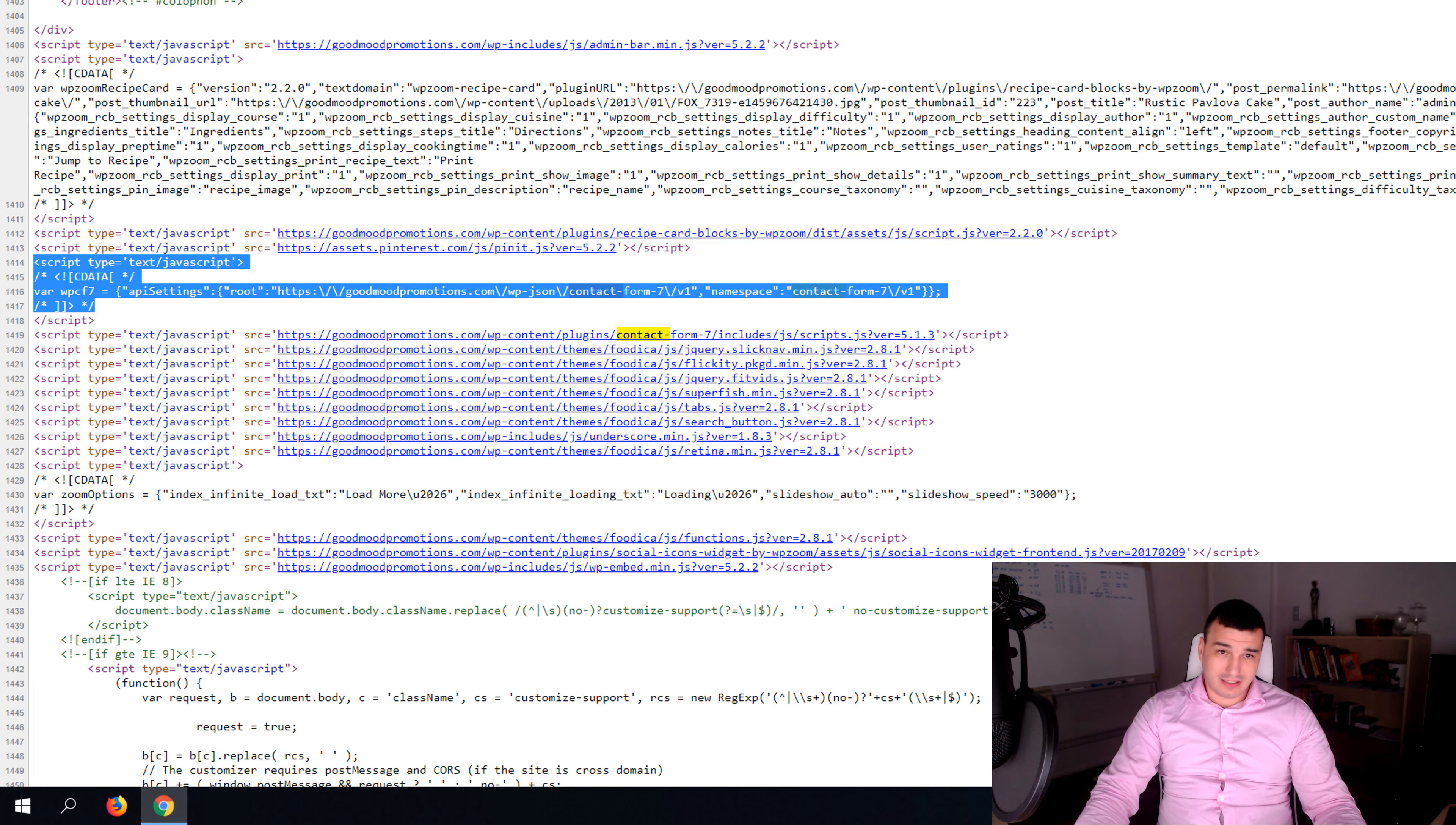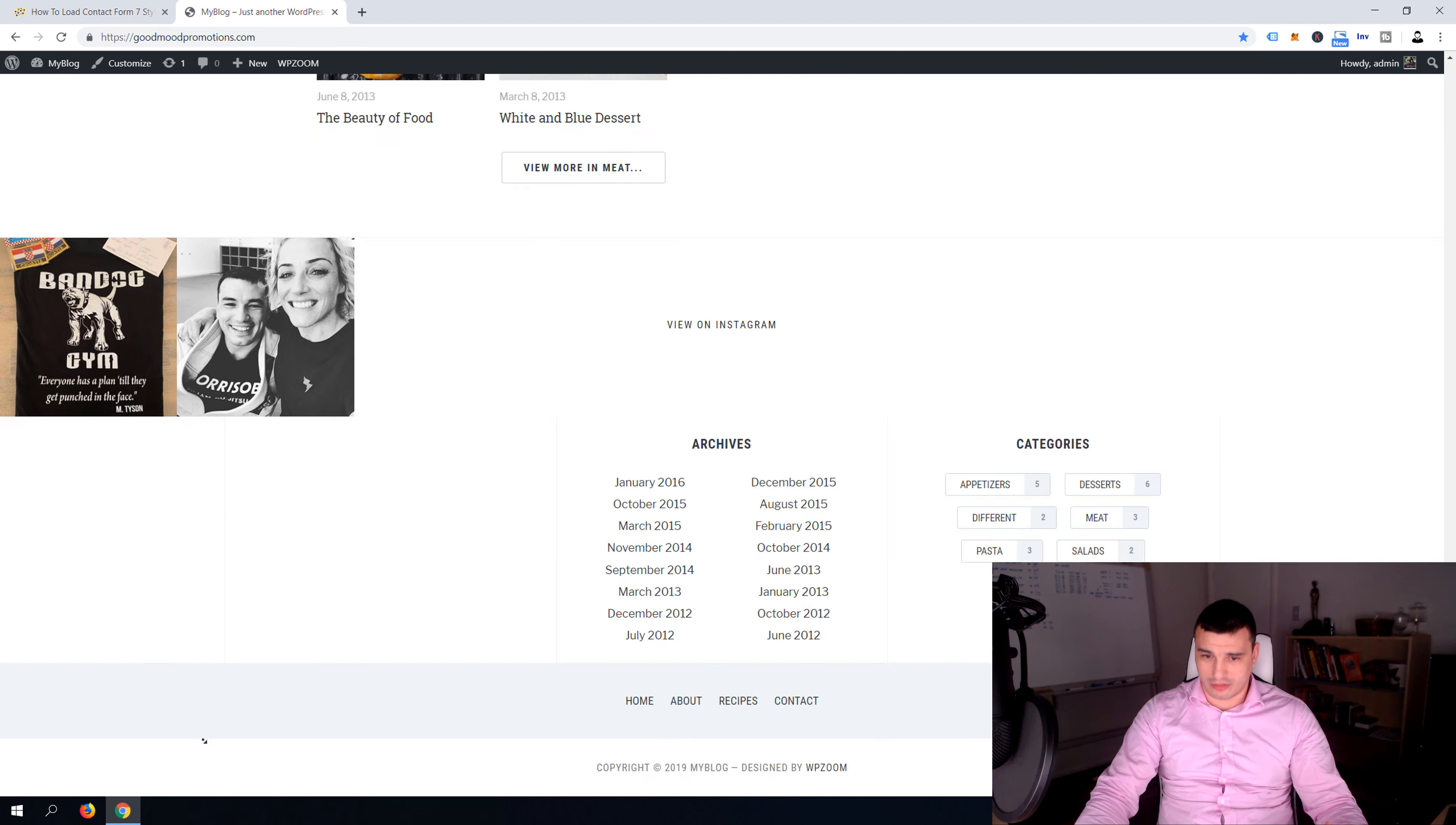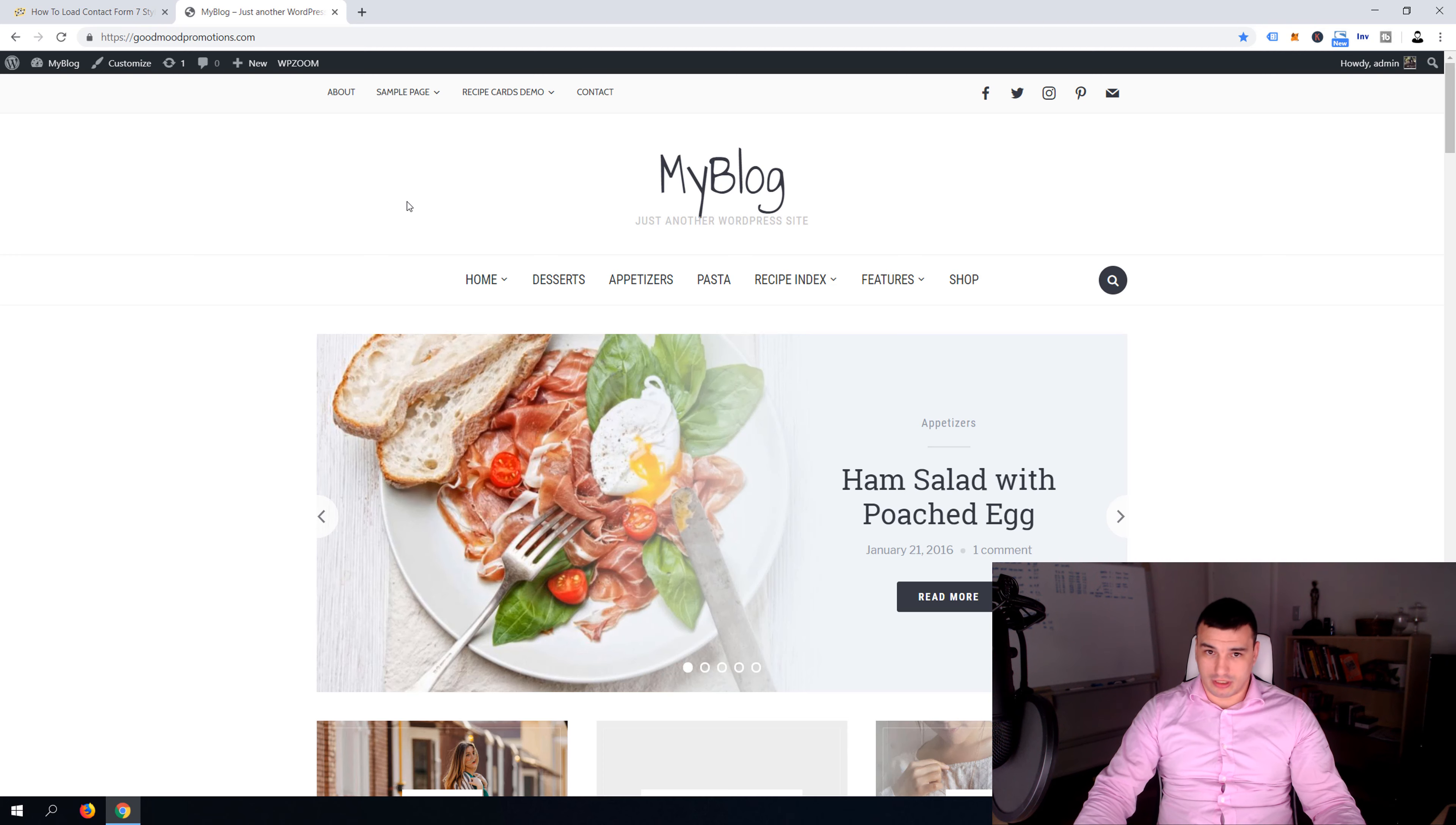Look guys, this code is unnecessarily loaded on my website on a home page because on the home page I don't have a contact form unless you have a contact form on that page. So I figured out how we can make it work exclusively and only on pages that we want and pages that have contact form.